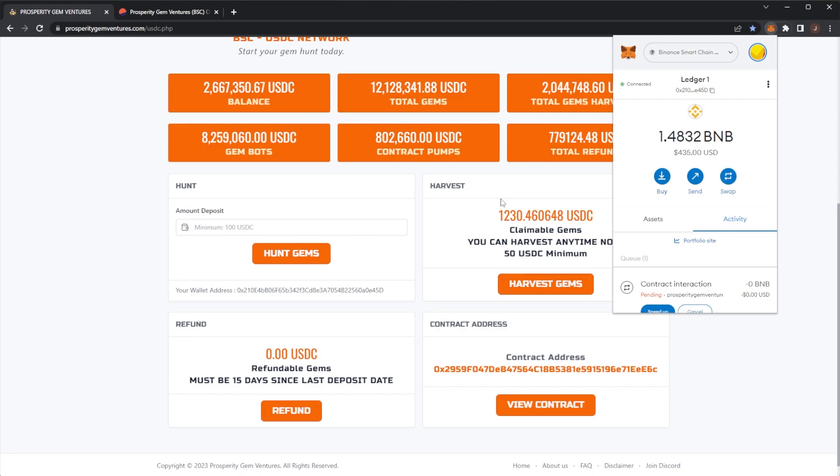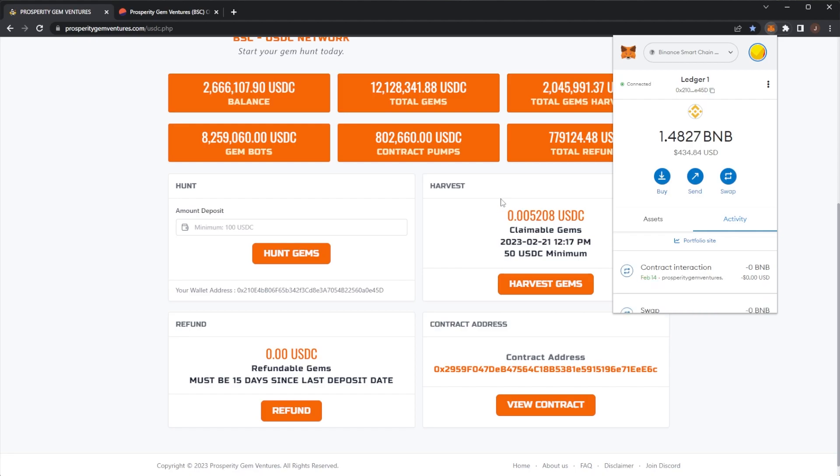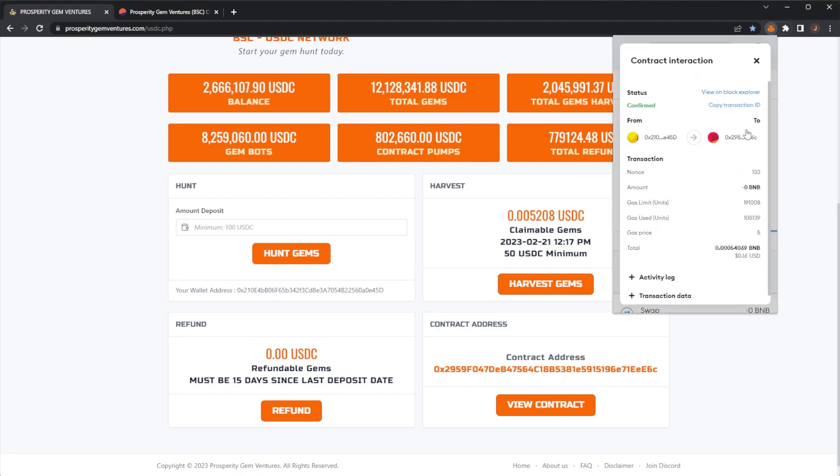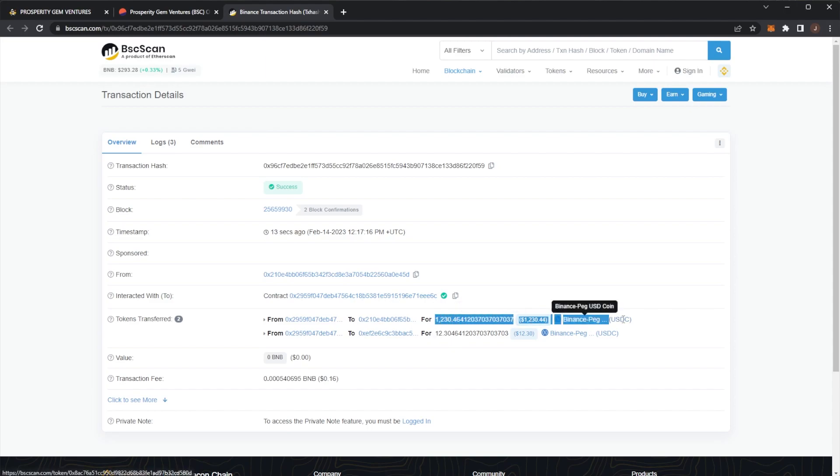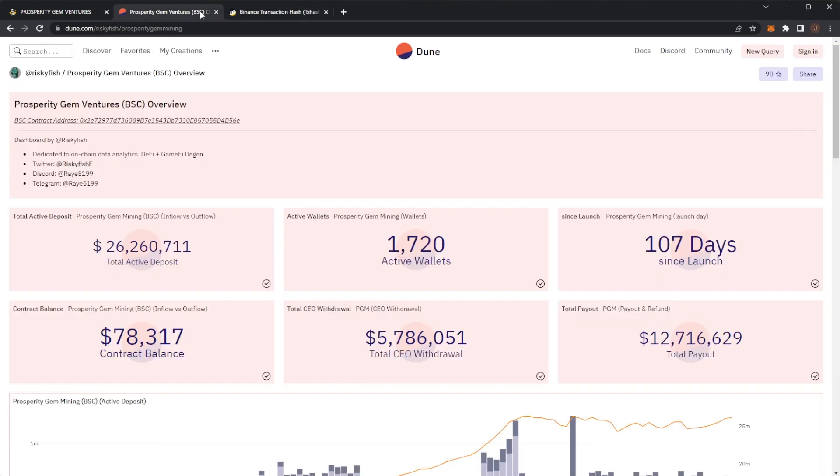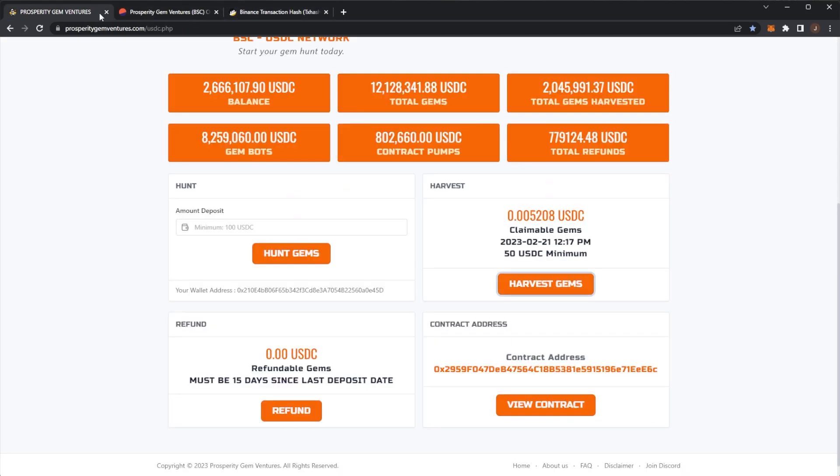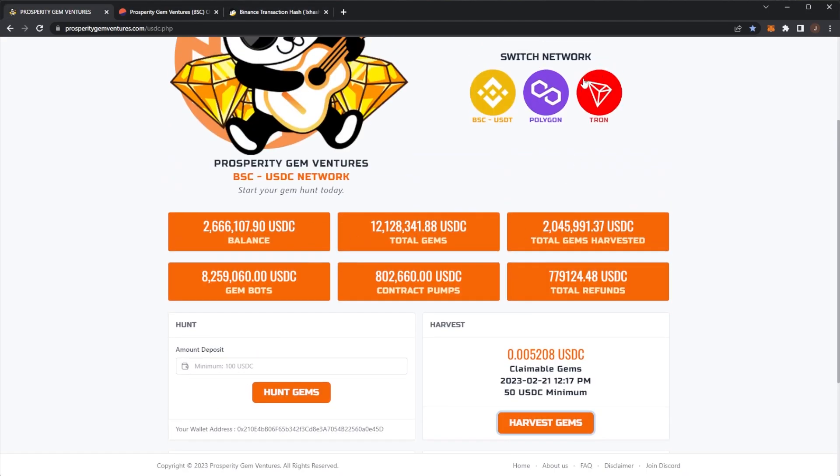My claimable gems should have dropped to zero. But I should, of course, receive. Here we go, that has gone through. So if we view this on Block Explorer, we can see $1,230 USDC sent back to my account, which is really nice to see.